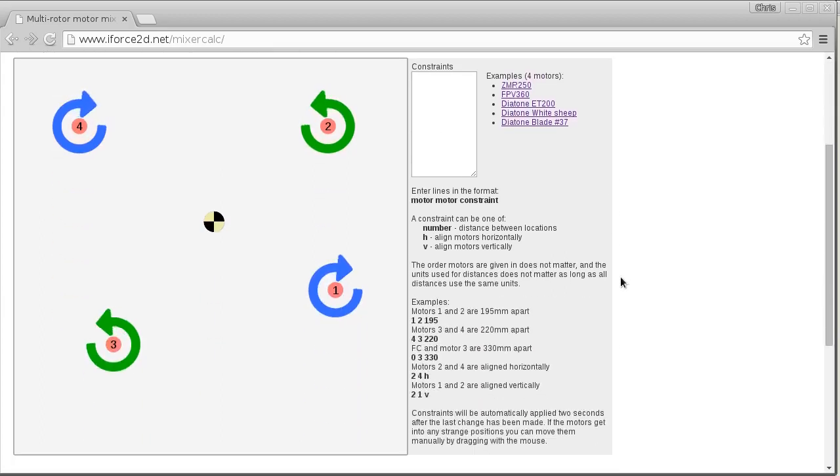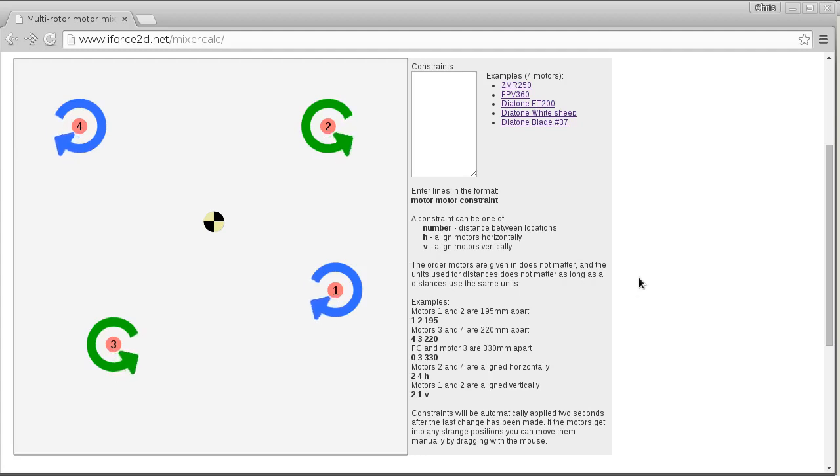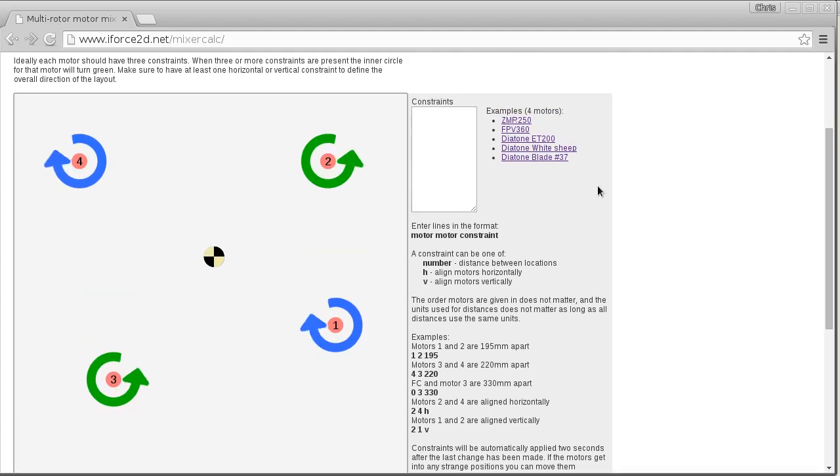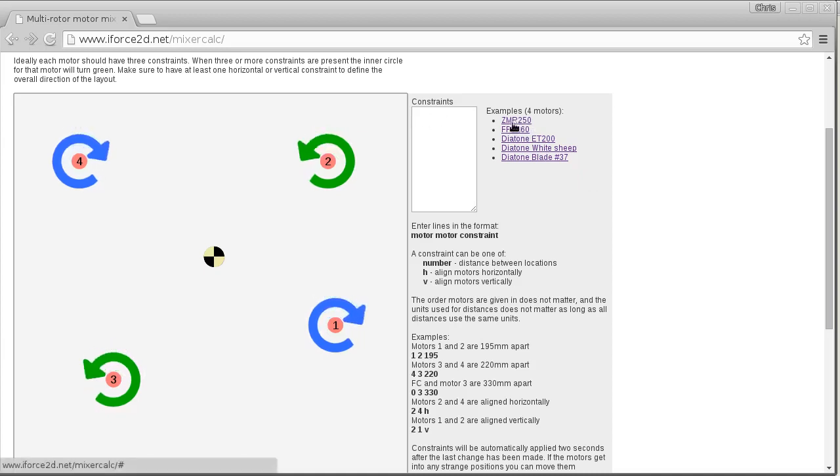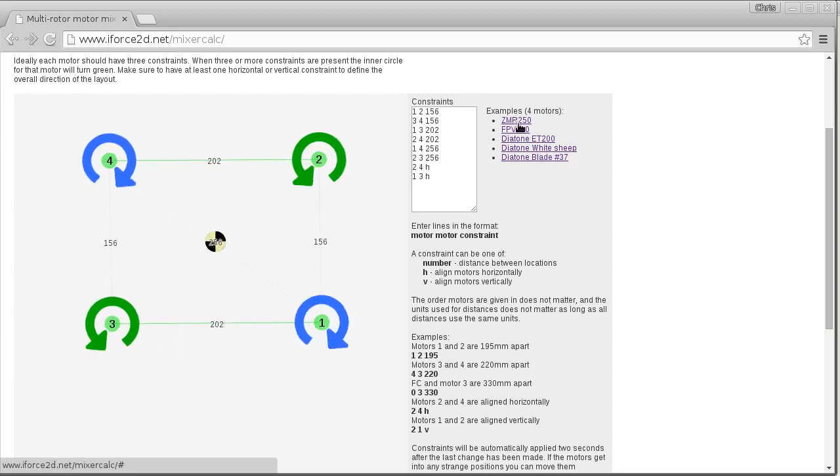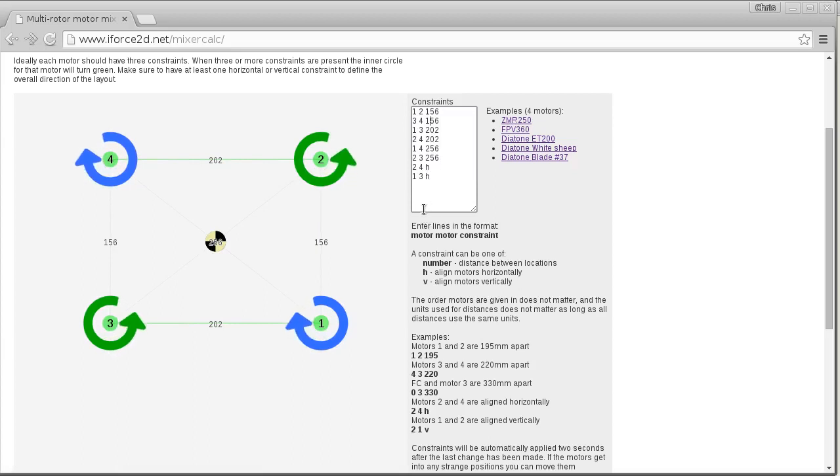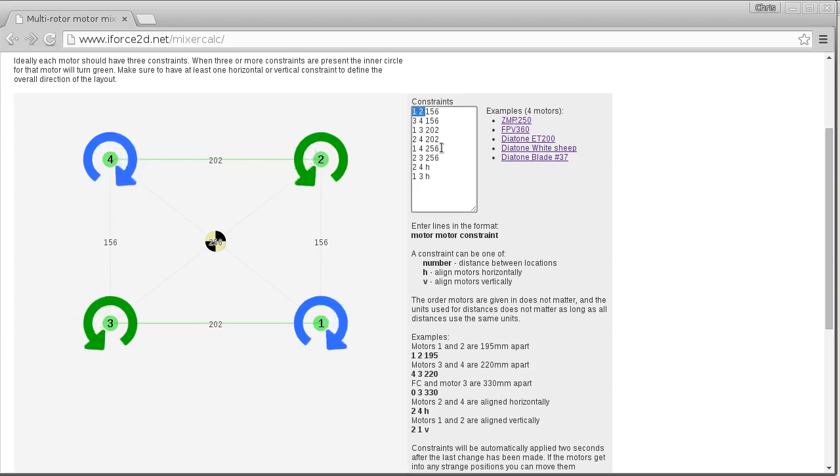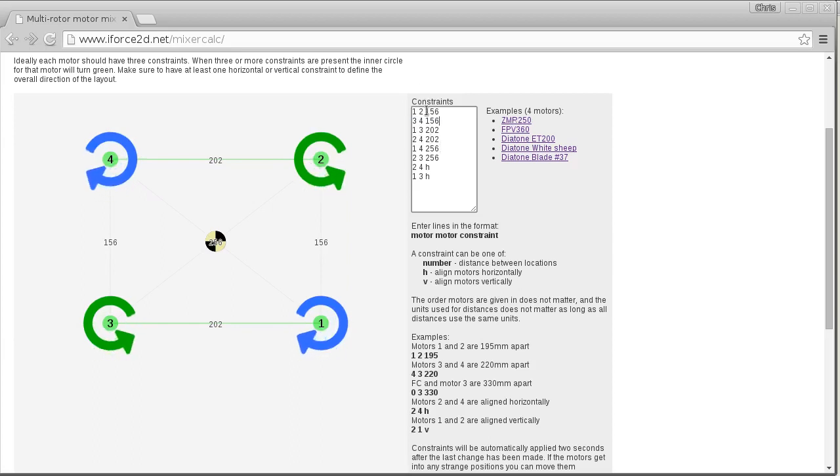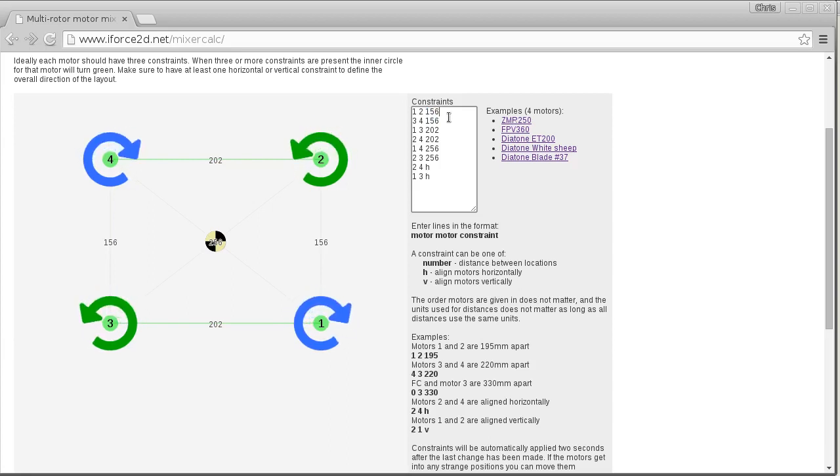When you first look at this page you'll see that there are four motors here. I figure maybe a quadcopter is probably the most common number of motors. To give yourself an idea of what the settings are that you have to enter, you can click on one of these links. So if I click on ZMR 250 we'll see a bunch of constraints have been entered in this section here. Let's quickly look at the constraints - this is saying that motors one and two are separated by a distance of 156. In this case I'm using millimeters as my units, doesn't matter what units you use as long as you use the same units for every measurement.